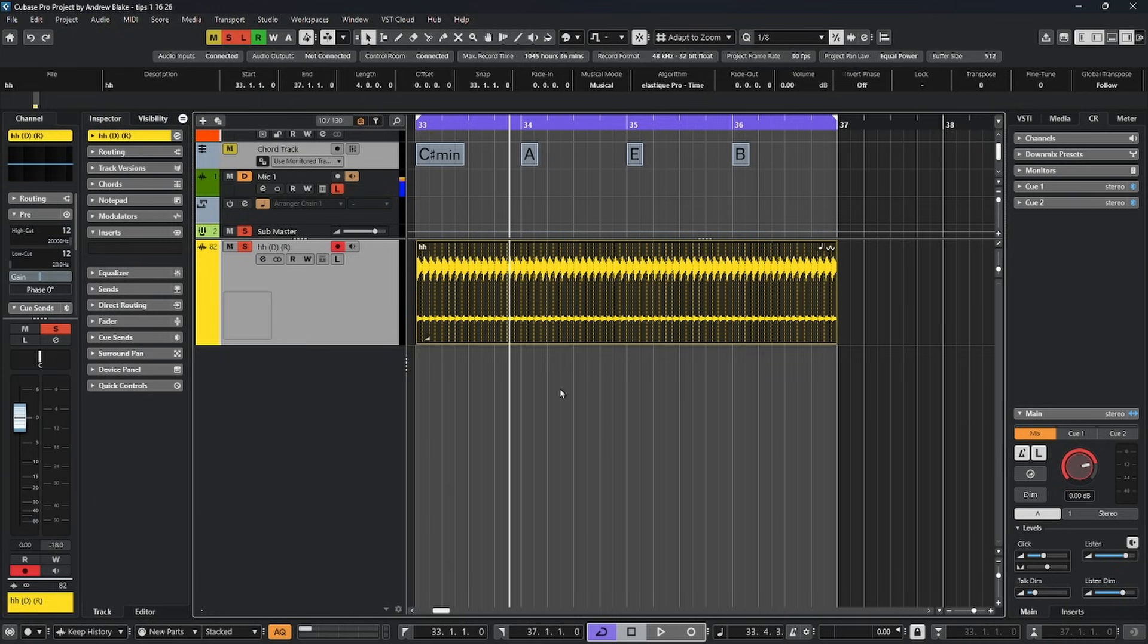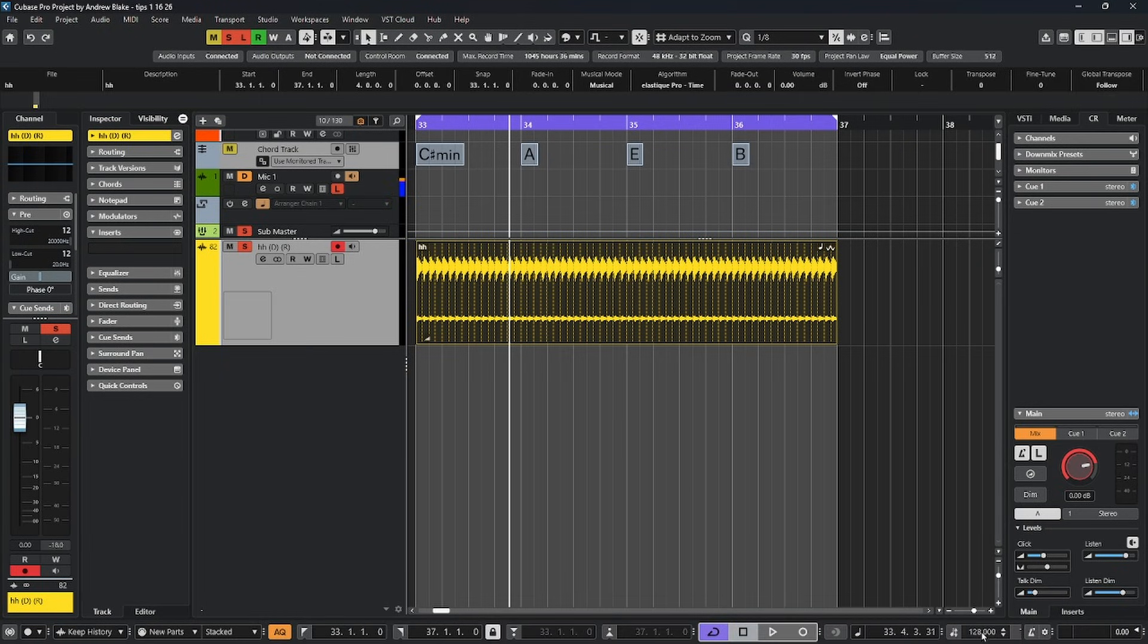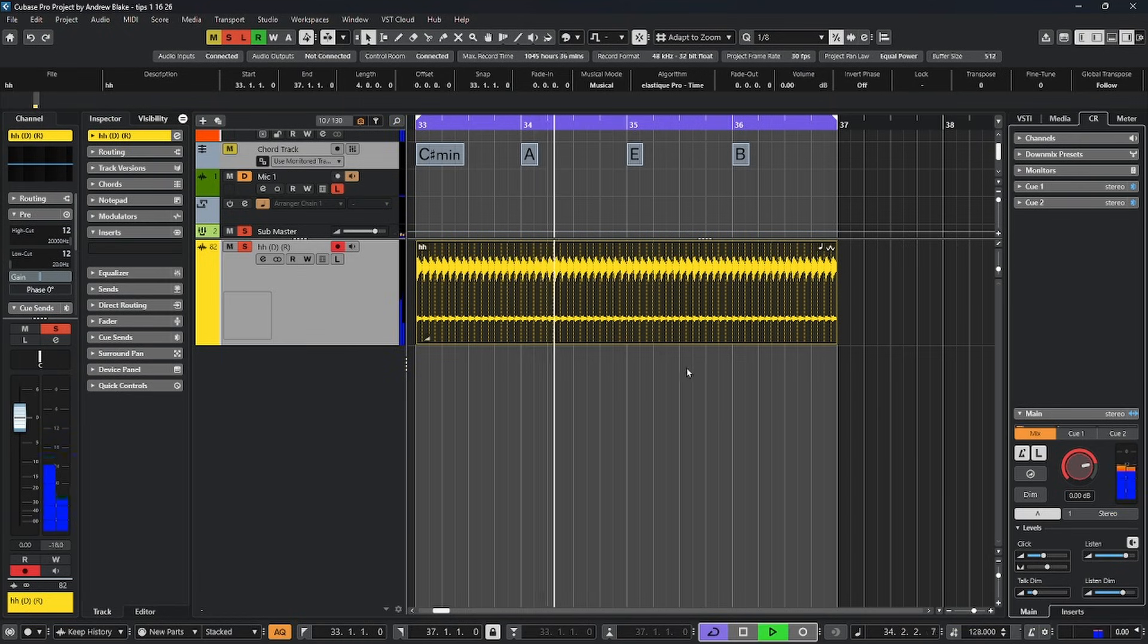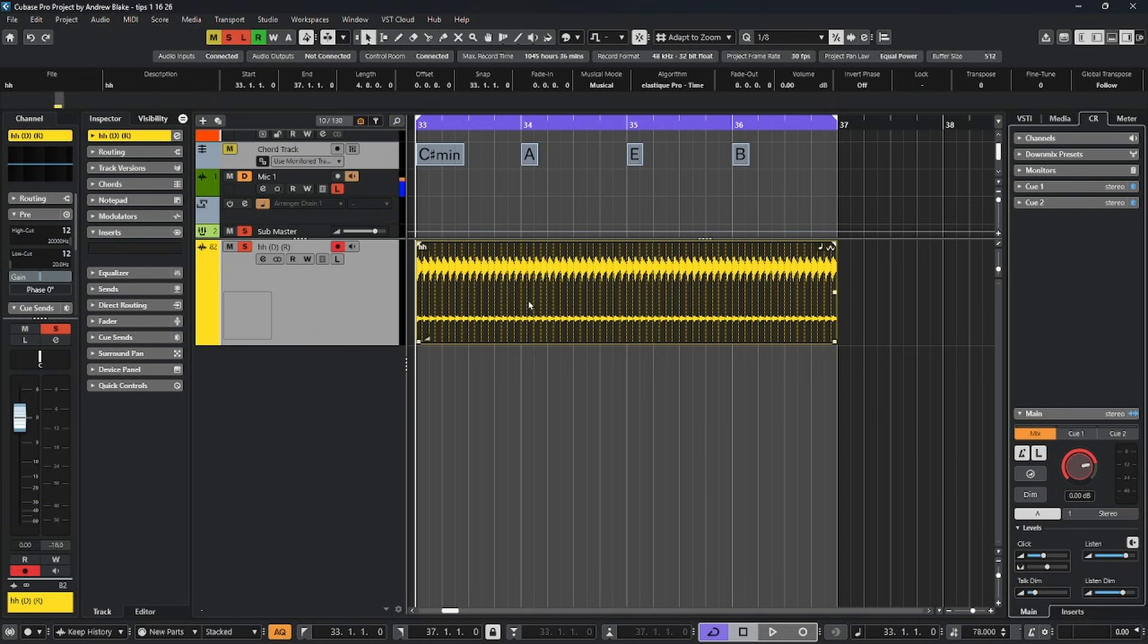Once you've turned musical mode on to any piece of audio, typically you can go down and actually change the tempo in your project. In this case, this project is 128. If I spin it all the way down to something like 78, now the audio is going to follow my tempo.